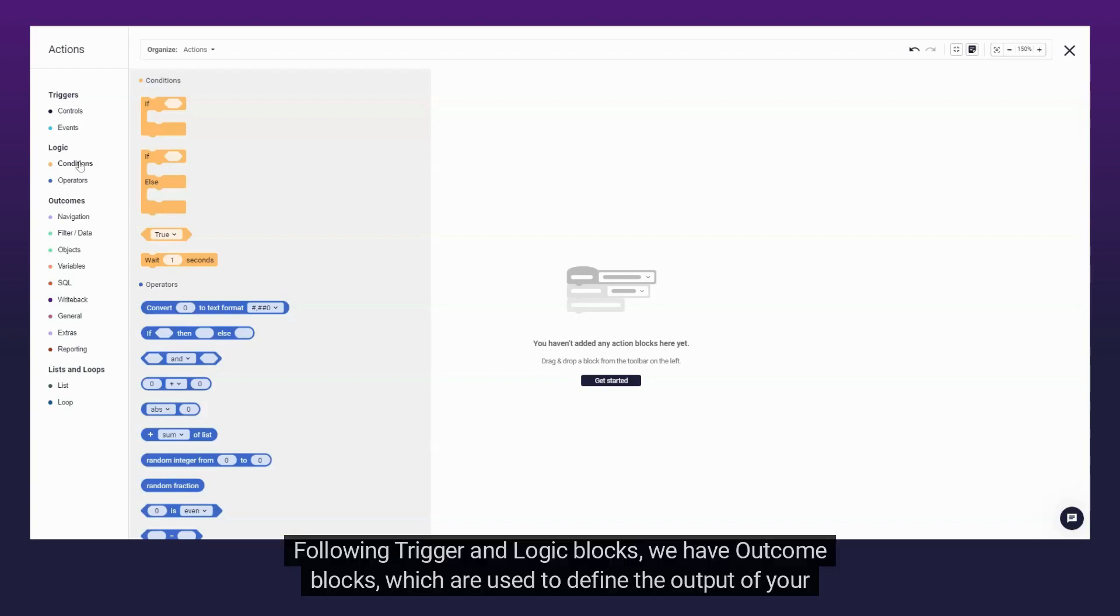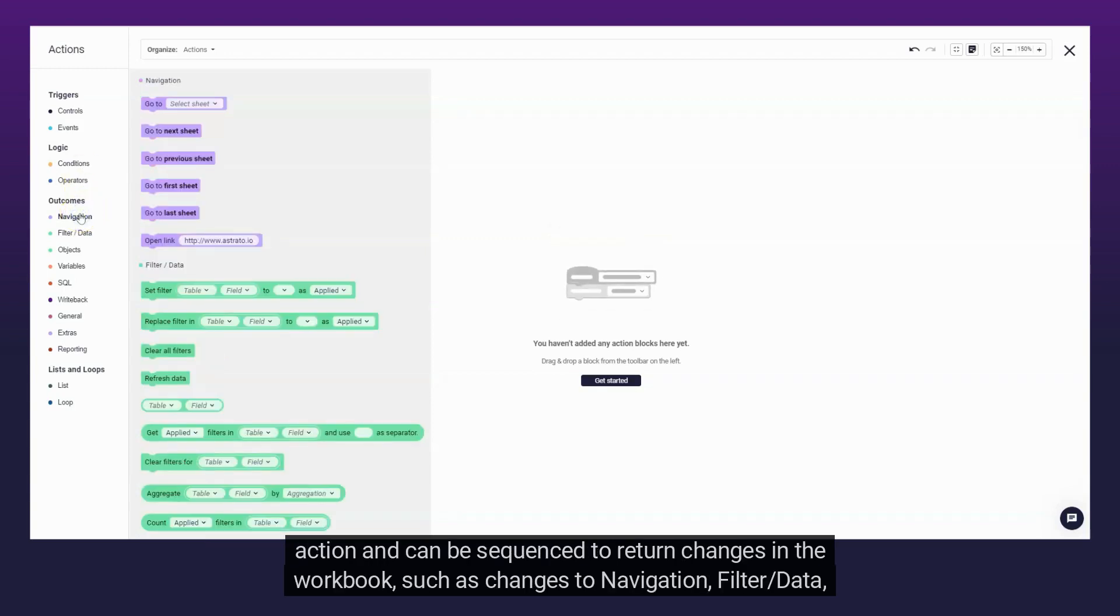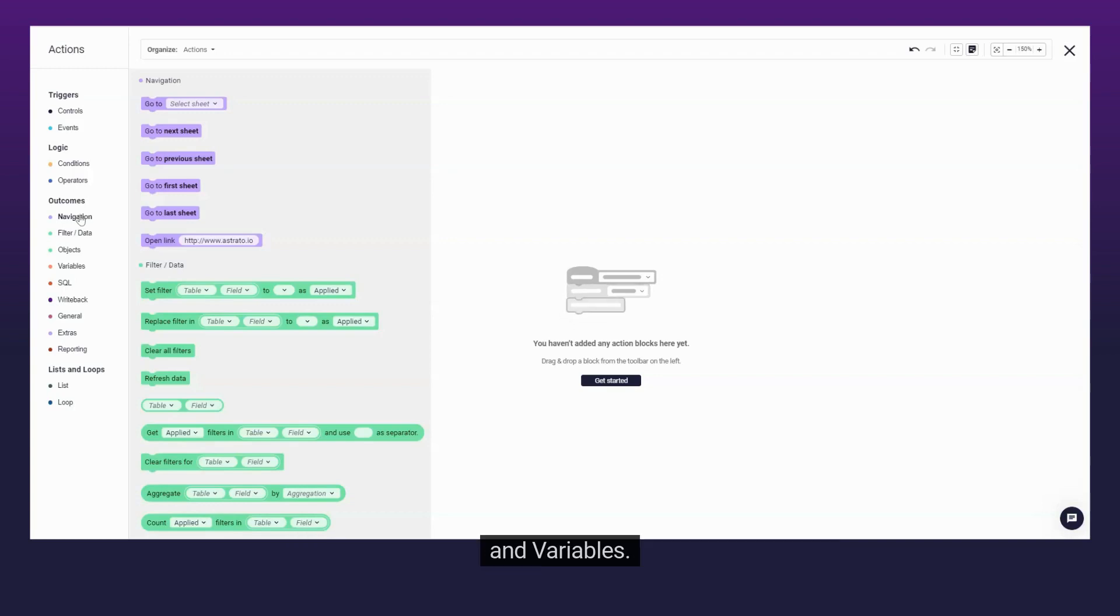Following Trigger and Logic Blocks, we have Outcome Blocks, which are used to define the output of your action and can be sequenced to return changes in the workbook, such as changes to navigation, filter-slash-data, and variables.